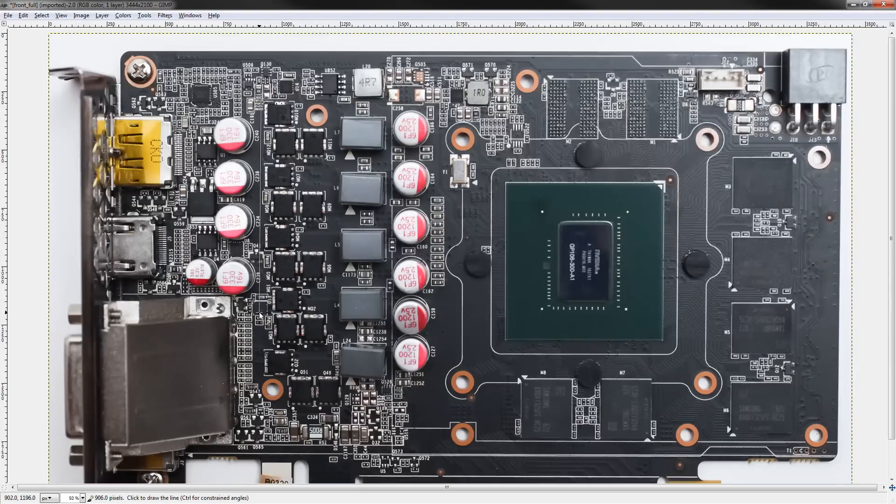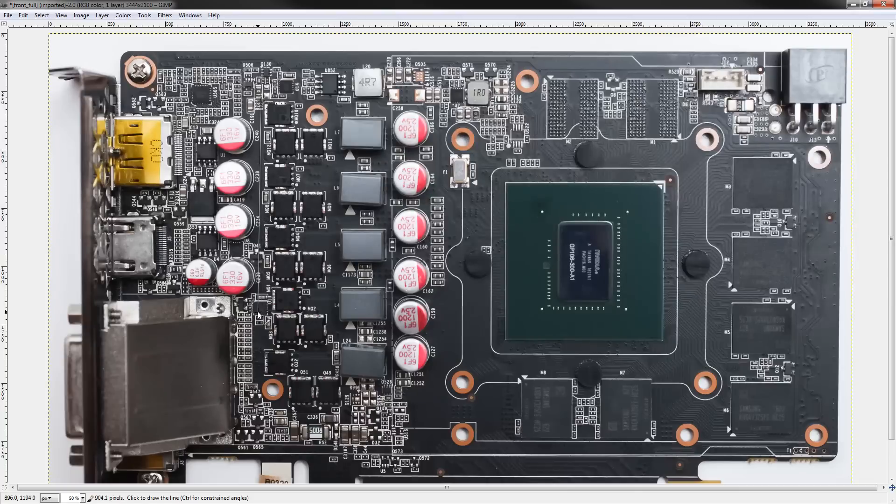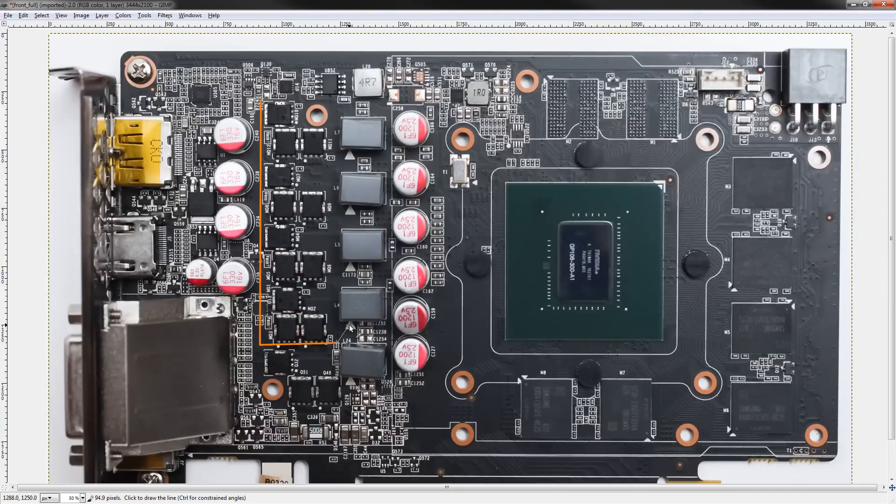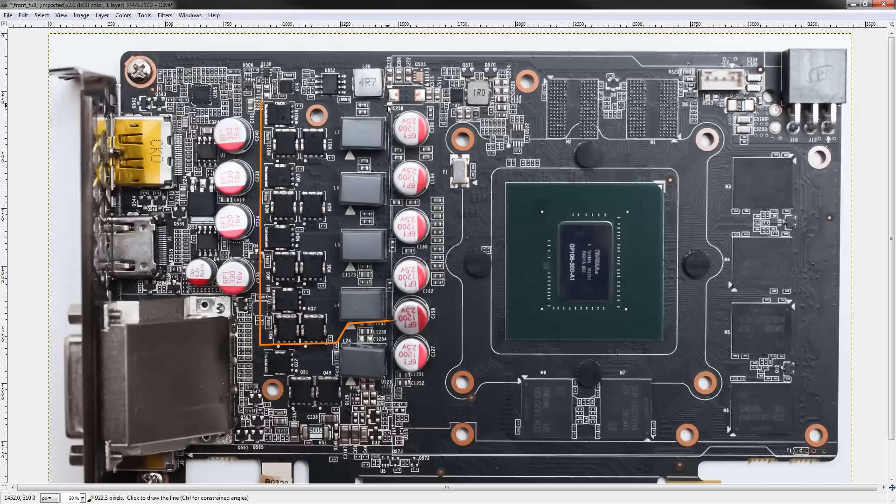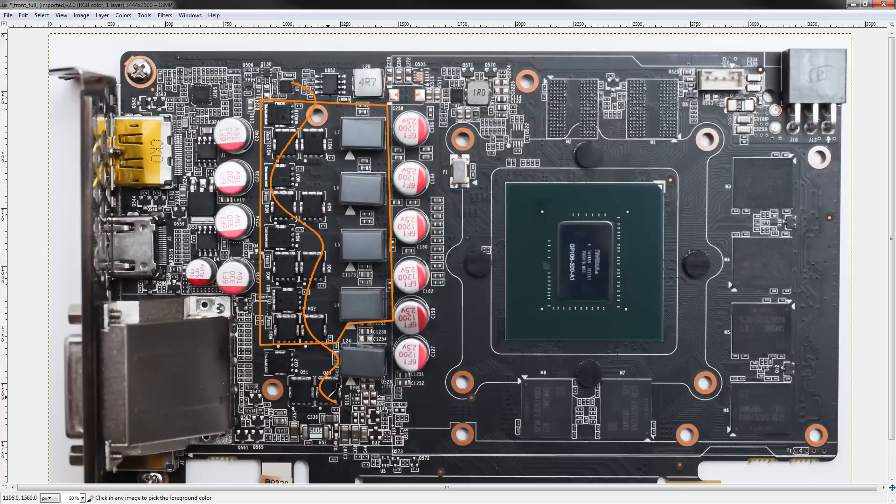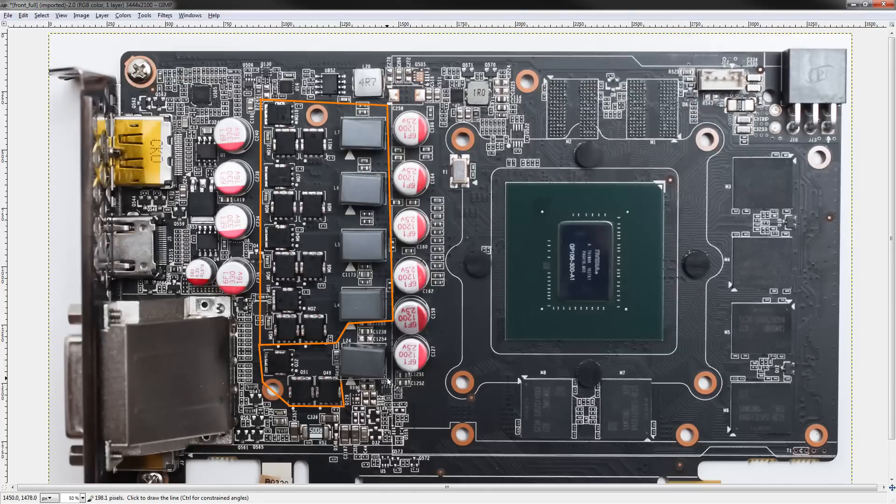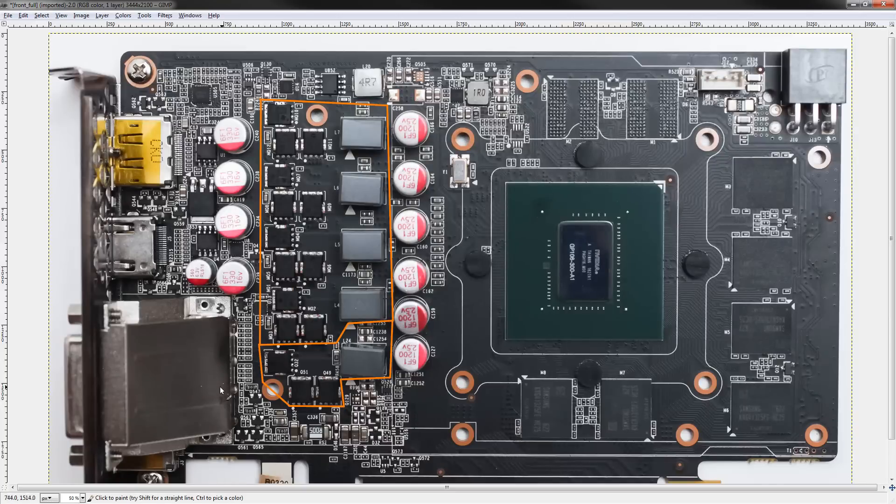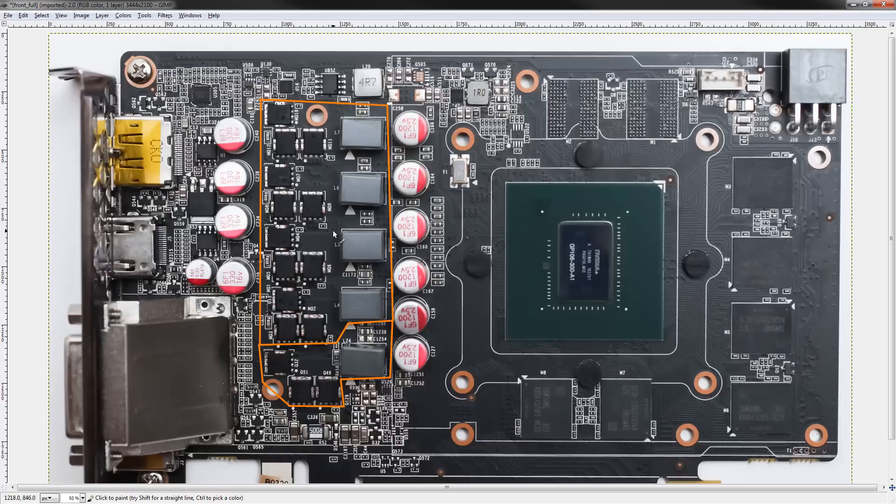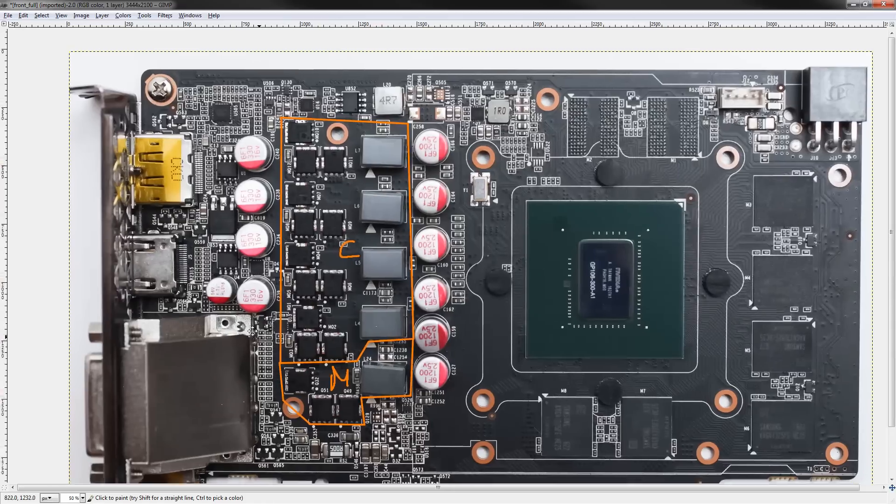So first things first, let's identify the voltages as usual. Core voltage is, surprisingly enough, generated by only this part of this whole VRM section. This down here is actually the memory voltage. So yeah, that's just layouting things to make this look like a 5 phase when it's a 4 plus 1. Not that it really matters, because it's still plenty powerful. So that's our core voltage. This is memory voltage down here.